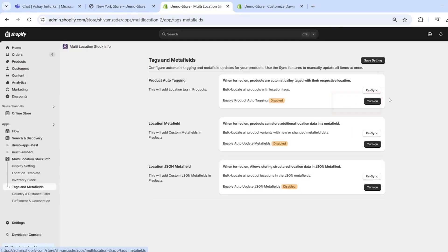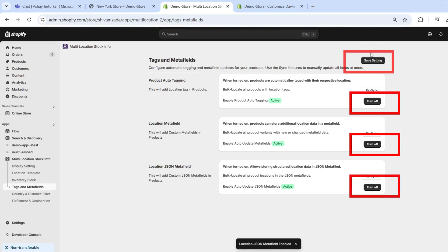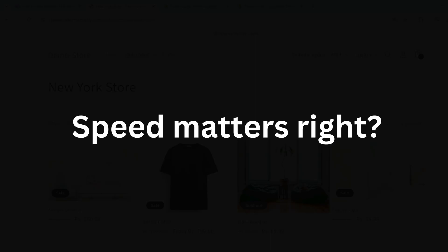Inventory data integrates with product tags and metafields so you can create location-specific collections or filters without the hassle.